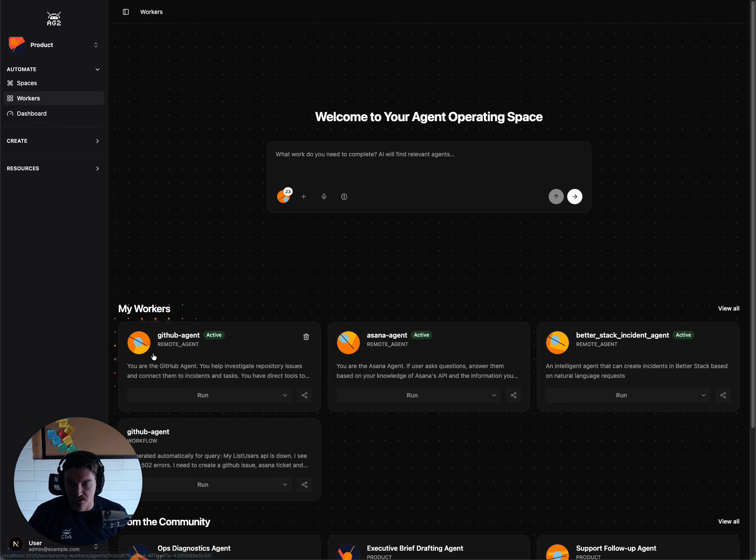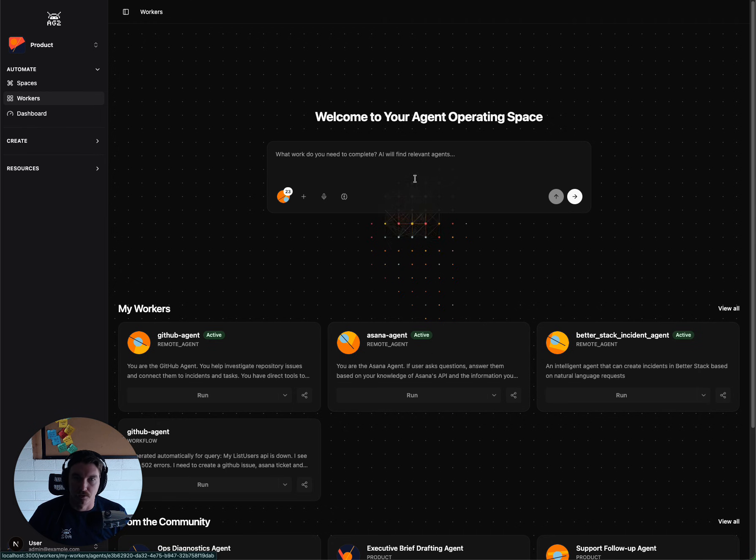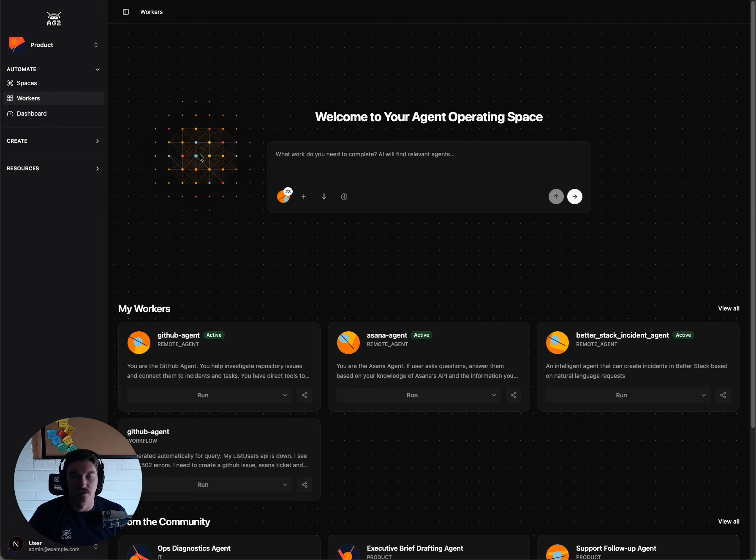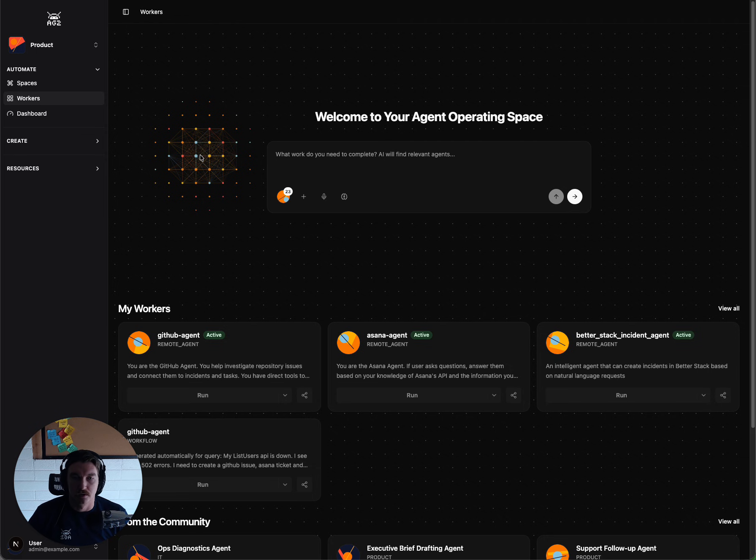We have a GitHub agent, an Asana agent, and a BetterStack incident agent. I'm going to describe the issue to the Universal Assistant here, and it's going to help us identify that there is an available workflow that we can use to create these things.